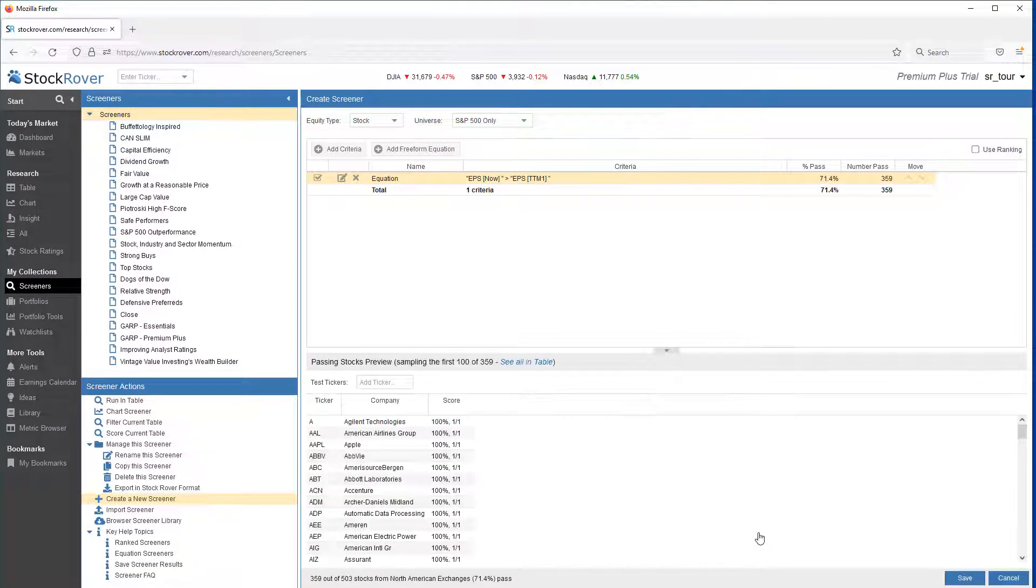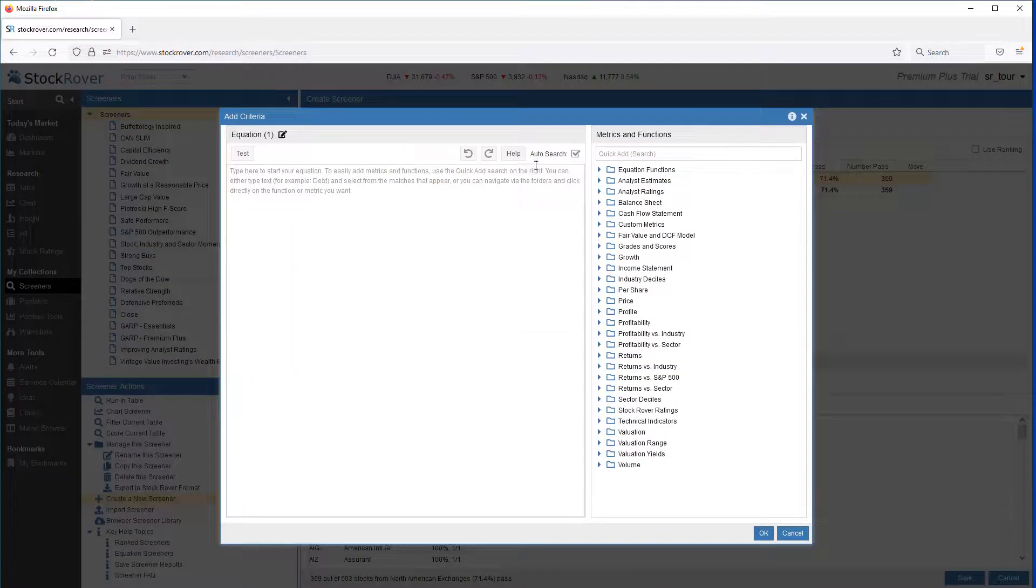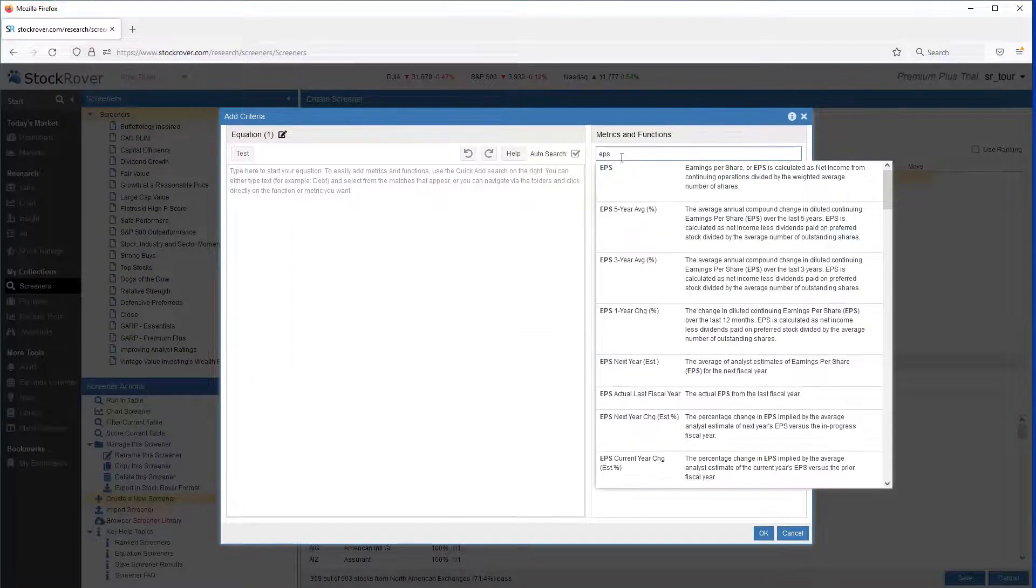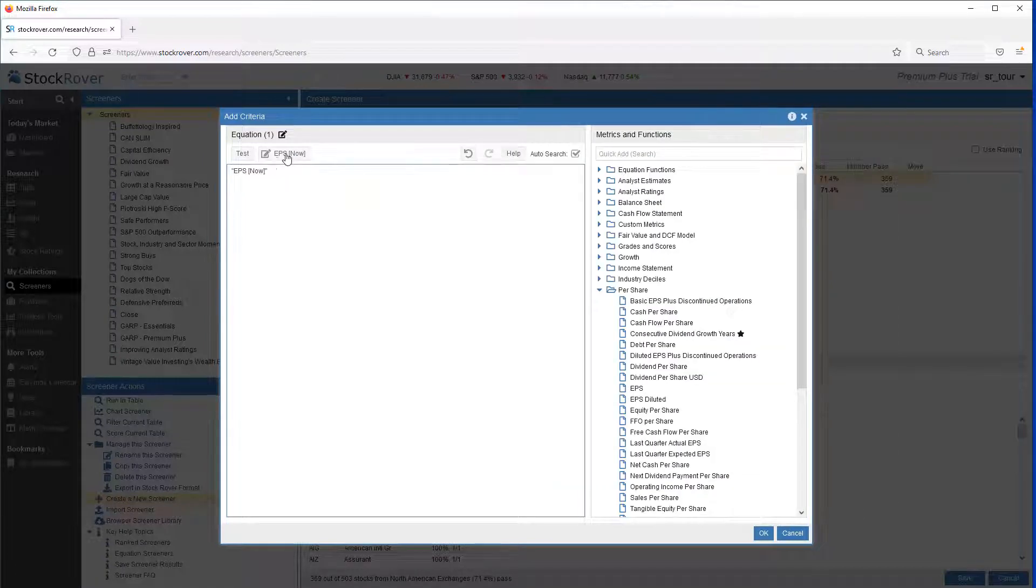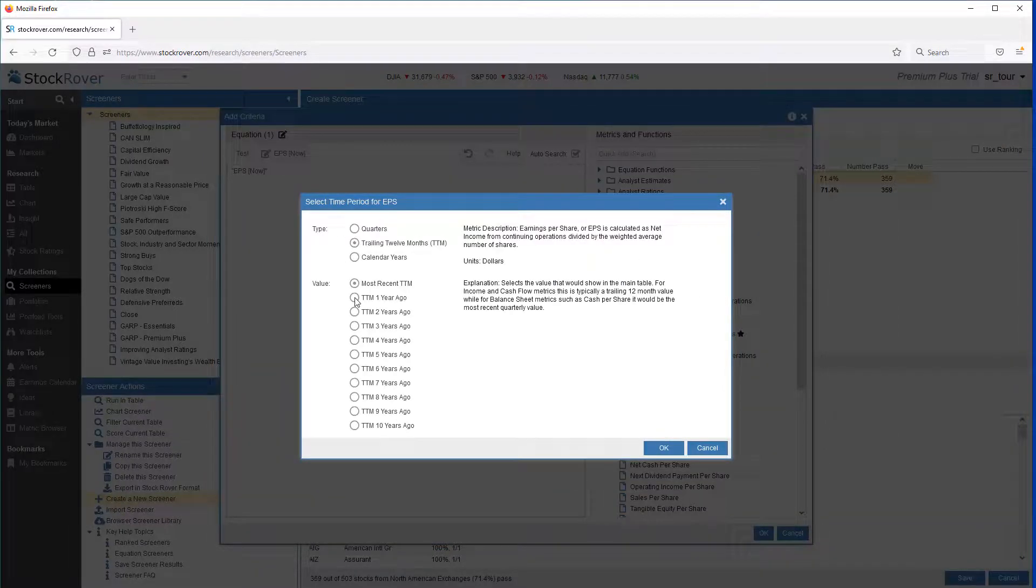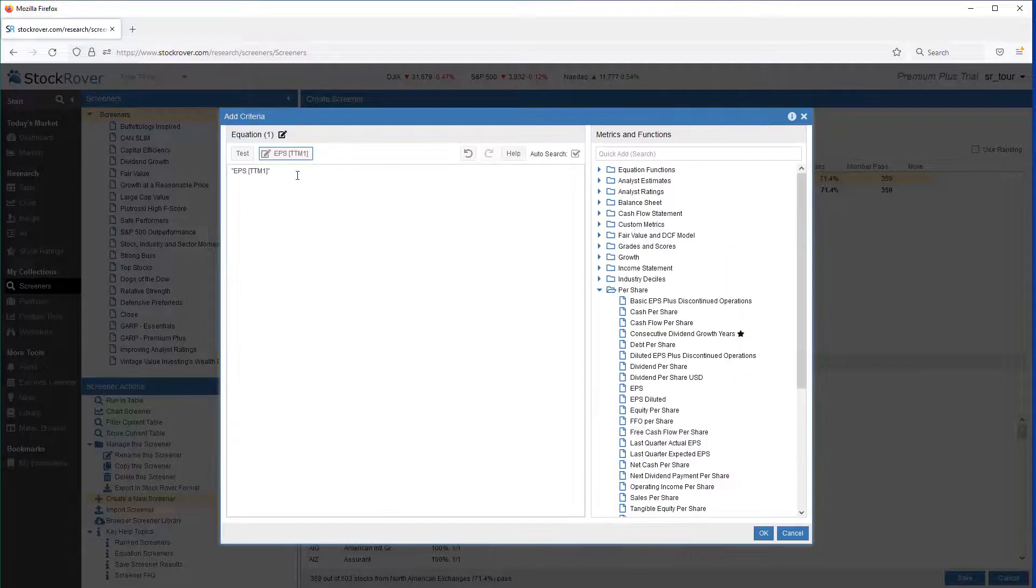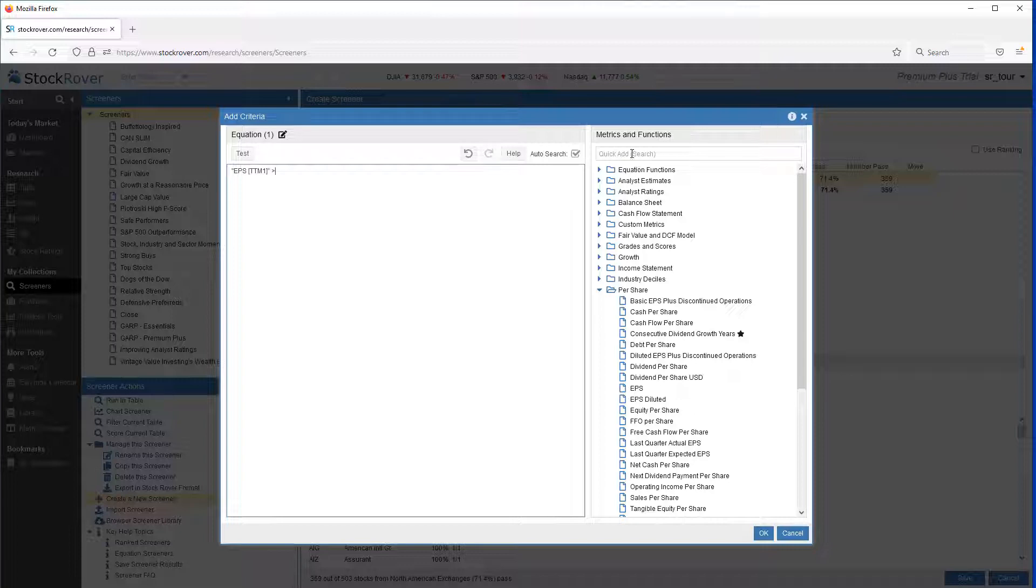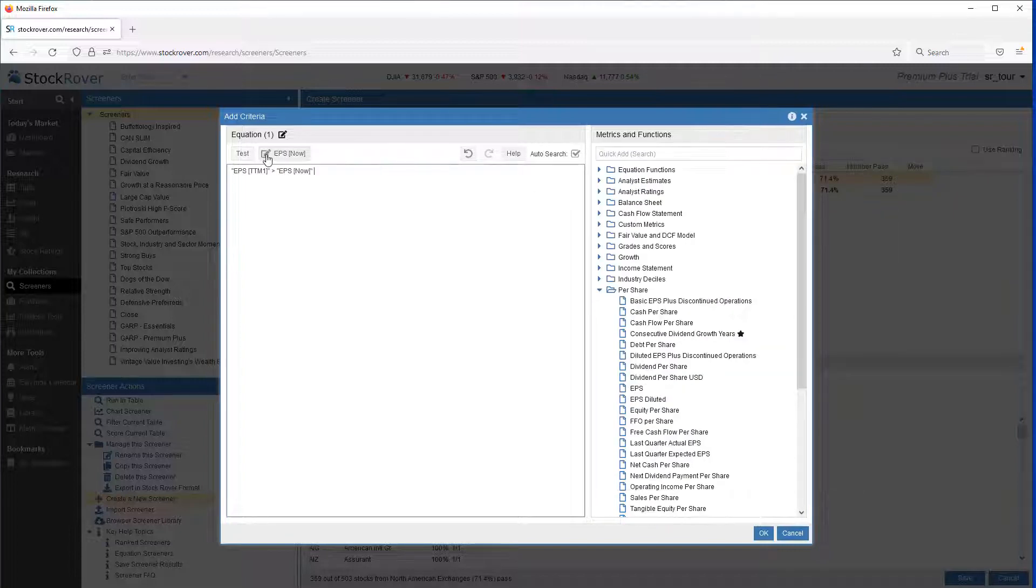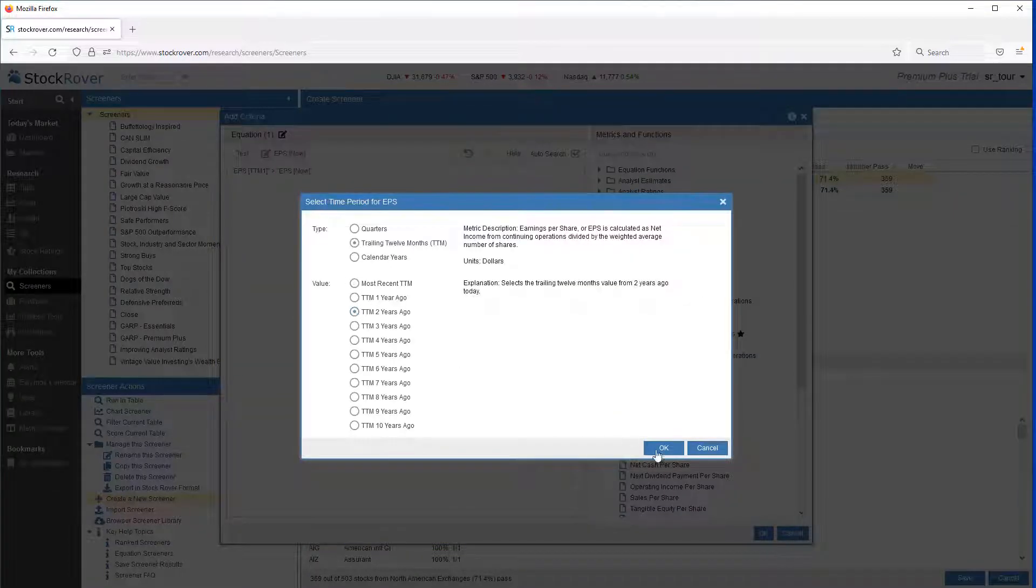Let's do this again for the previous trailing 12-month period. So I'll add Freeform Equation. Again, we'll select Earnings Per Share. We want to start at TTM1, so we want to go trailing 12-months 1 year ago. Greater than. We'll click Edit once again, pick TTM2.